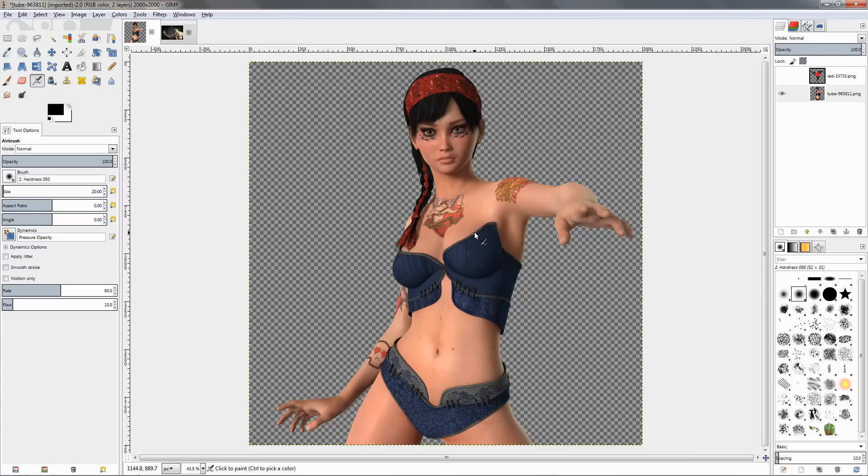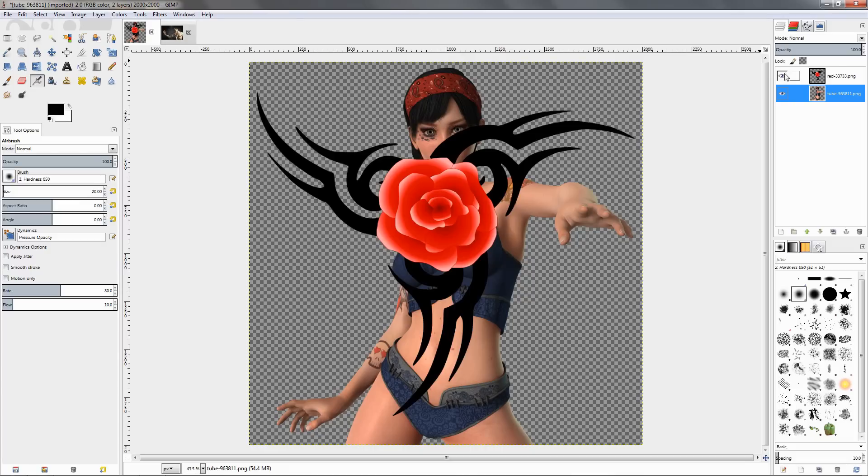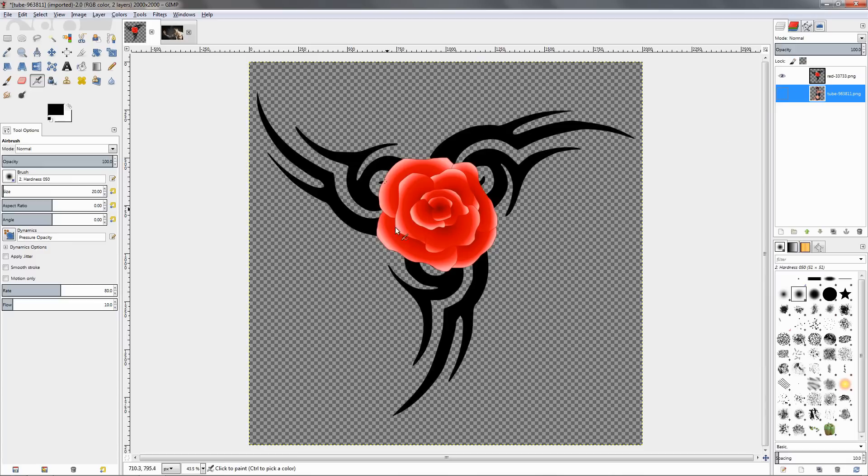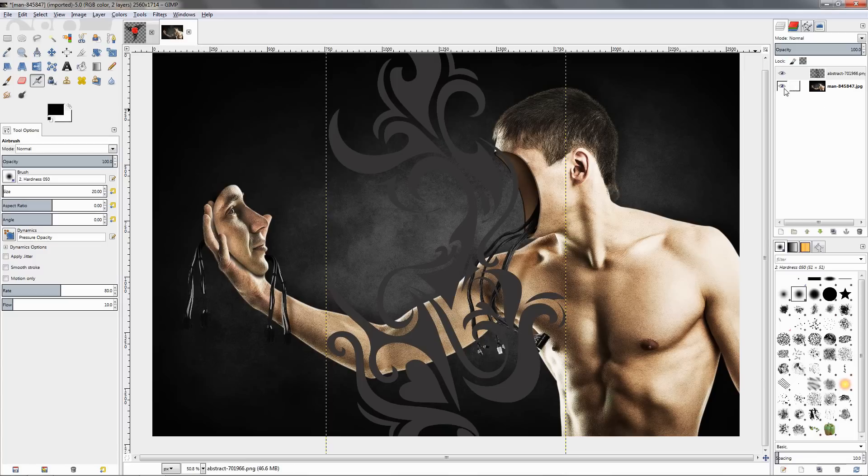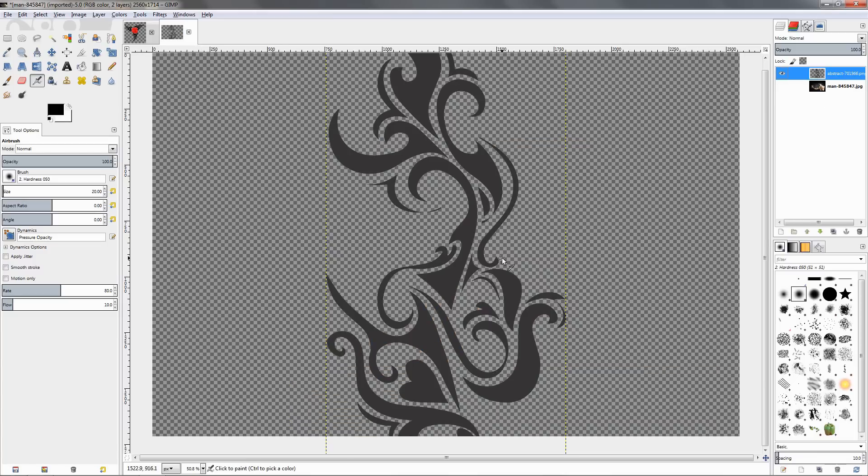All of the images I have downloaded from Pixabay, which is a website for free images. As you can see, both tattoos are on a transparent background, which is important. If you are downloading an image which you want to use as a tattoo, you should search for one that's on a transparent background.